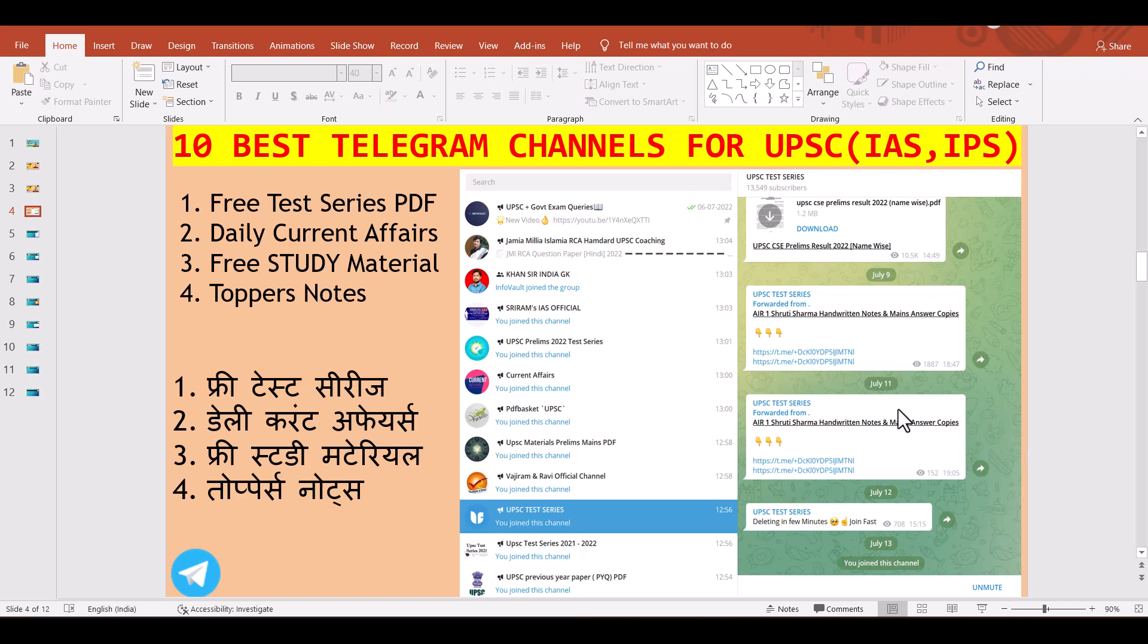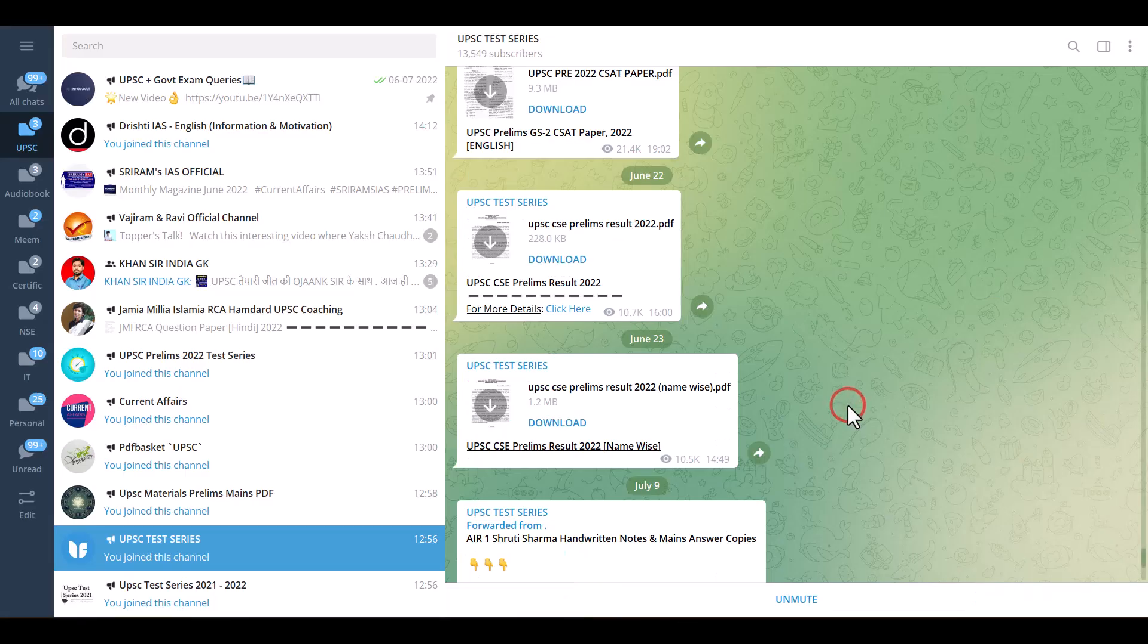Hello guys, welcome to the channel. I am dealing with 10 best Telegram channels for UPSC which contains free test series, daily current affairs, free study materials, and toppers notes. So let's dive in.